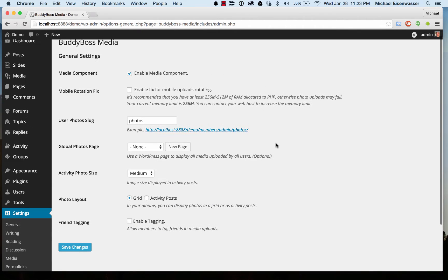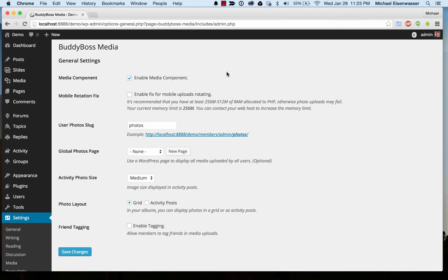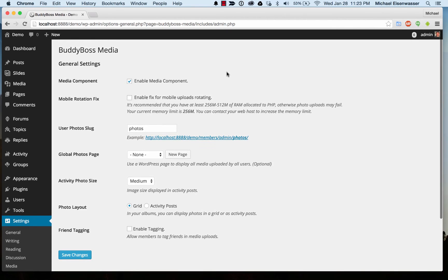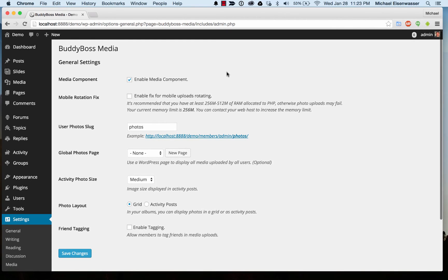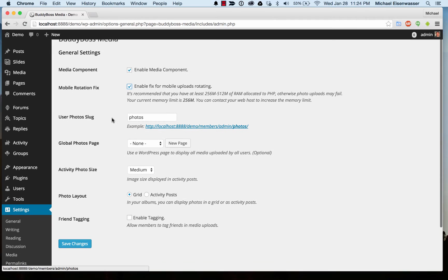From here we've got a few options. One is enabling a fix for mobile upload rotating. Mobile browsers have an issue where when you upload a photo, sometimes it rotates—this can happen on any website. There's a script that prevents that, but it uses up some RAM on the server, so we have this option to fix that. Just make sure your server is capable.